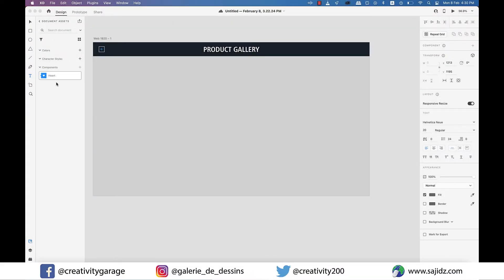Hi there. Today's video is going to be a short one and it's about repeat grid in Adobe XD. So let's get started.